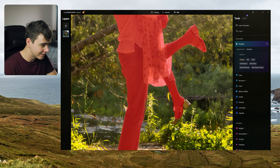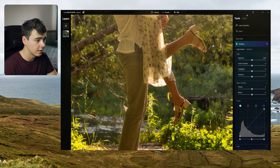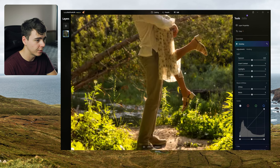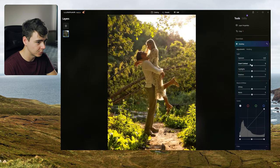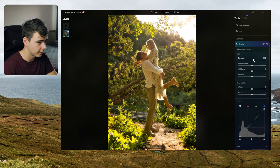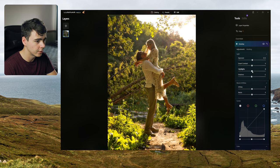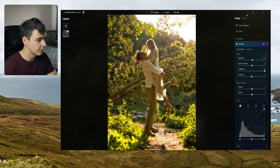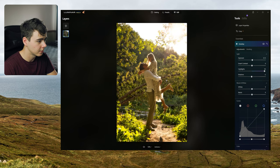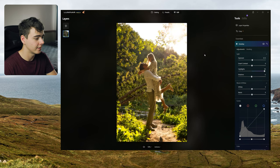Okay so now that the mask is selected we should just be able to brighten just them up. Shadows. Yeah there we go. Look at that. Wow.